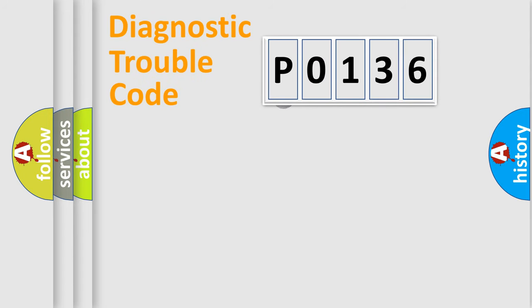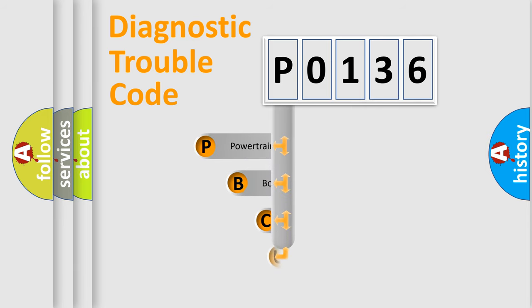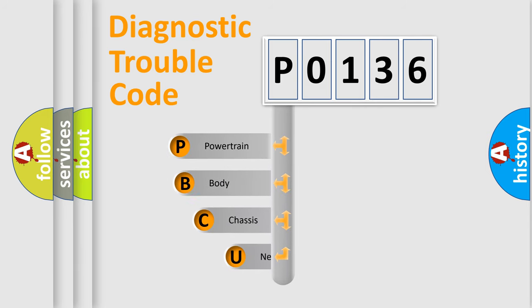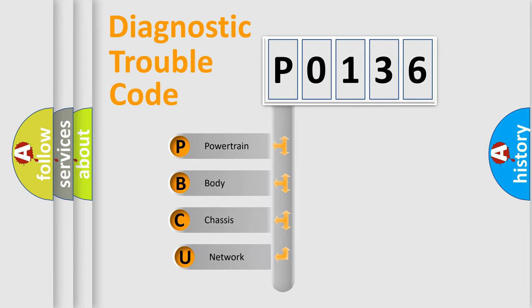First, let's look at the history of diagnostic fault code composition according to the OBD2 protocol.